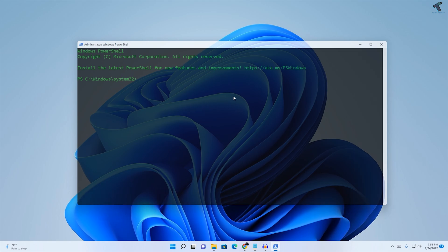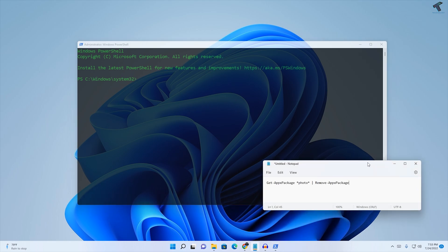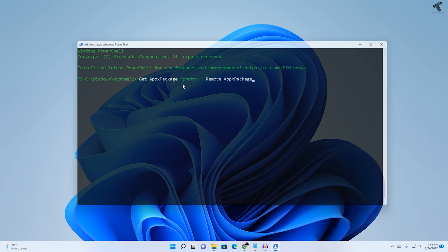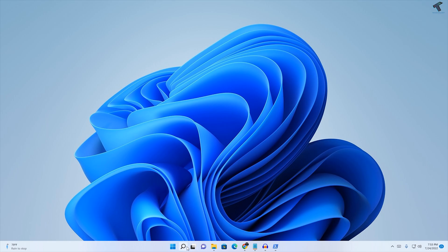After opening PowerShell, you need to put a command which I'll provide in my description. Copy the command, right-click to paste, and press Enter. This will remove it from your PC.